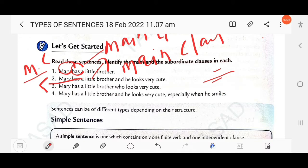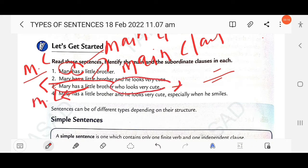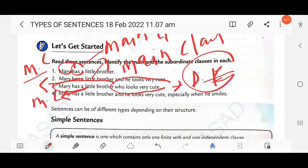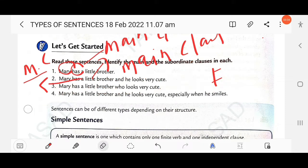In 'Mary has a little brother who looks very cute,' there are two clauses. 'Mary has a little brother' is the main/independent/principal clause. 'Who looks very cute' is the dependent clause or subordinating clause, because 'who' is a relative pronoun used for 'little brother'.